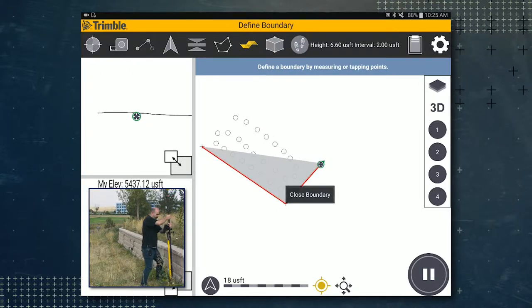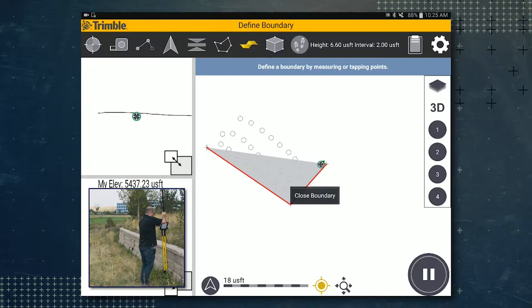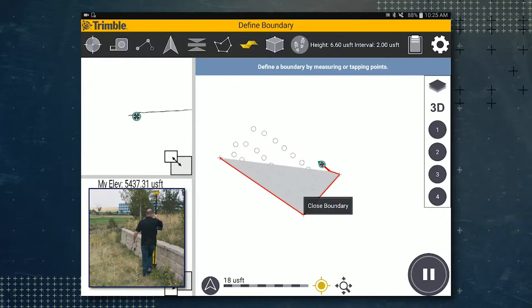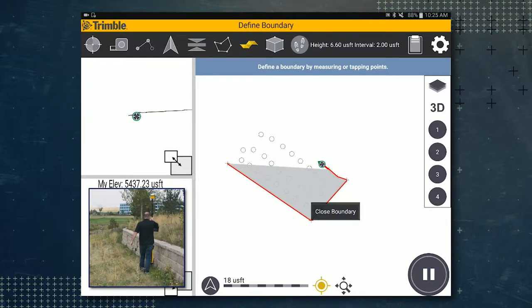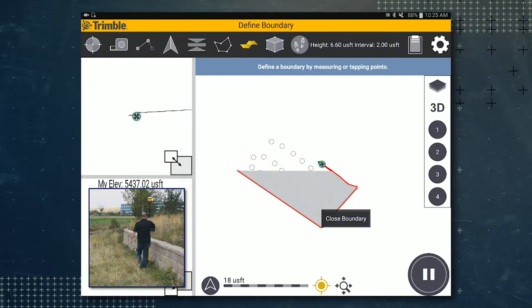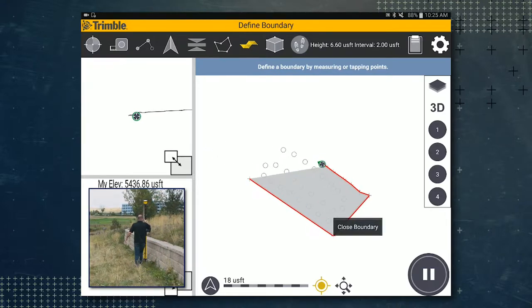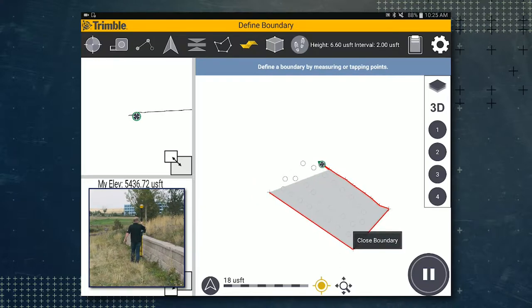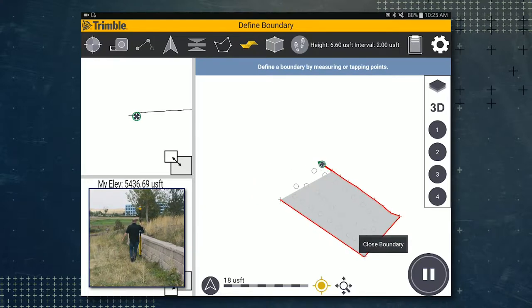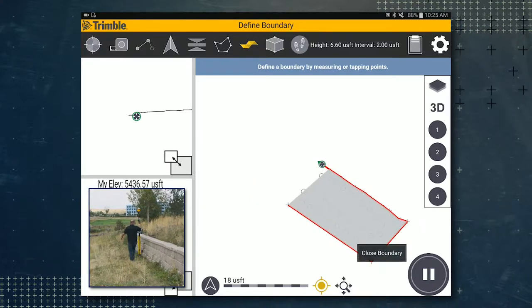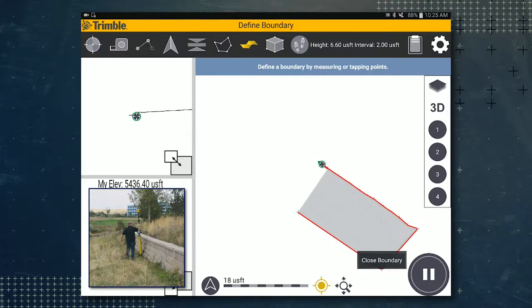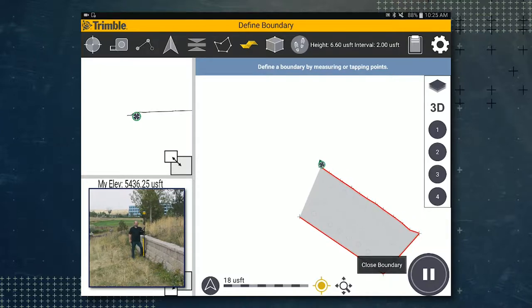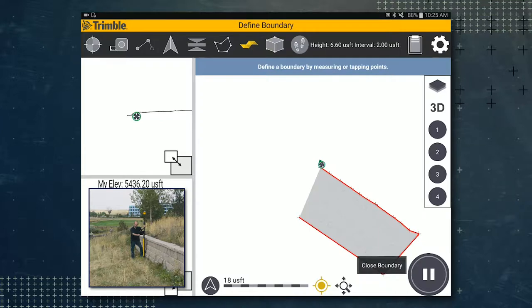We're going to go ahead and walk right down this wall. And since that boundary is automatically connected back to the first point, all you have to do is make sure all your points are enclosed and then hit the closed boundary.